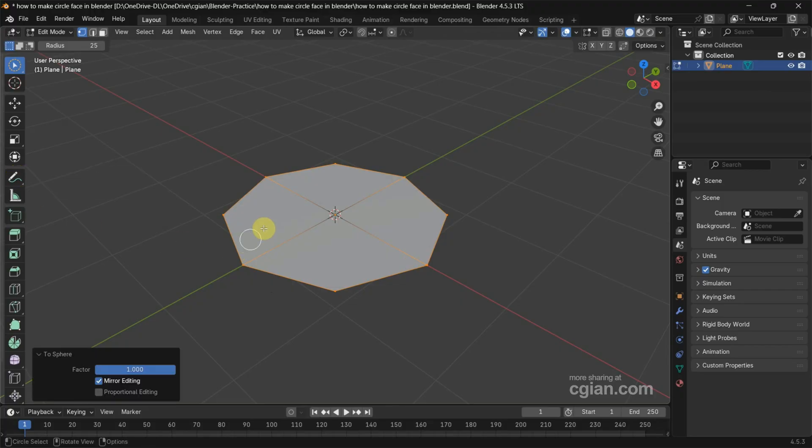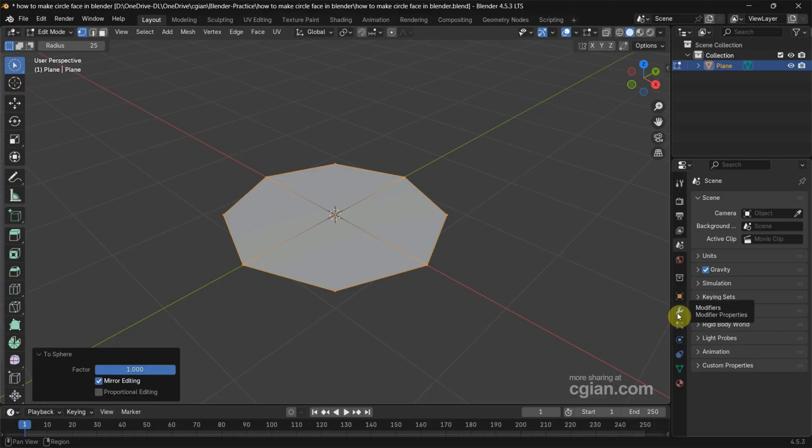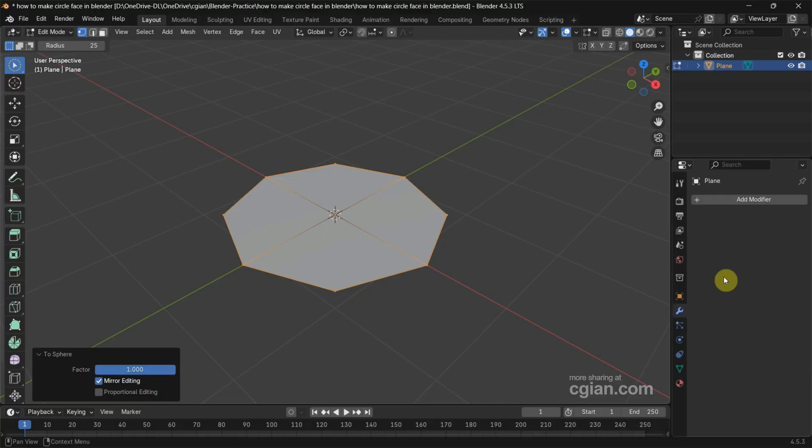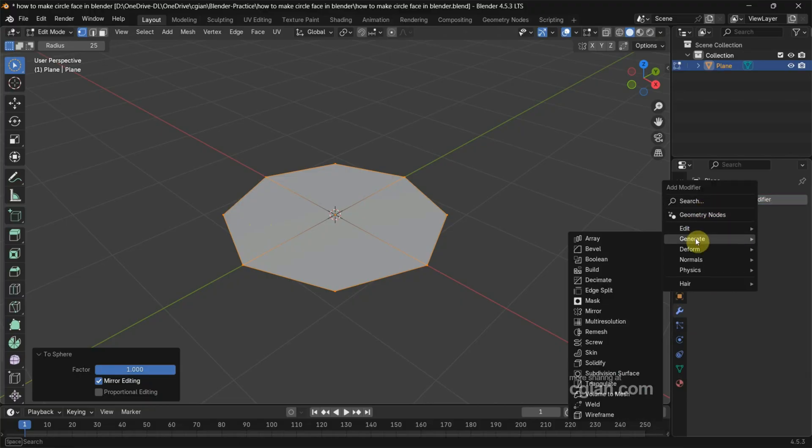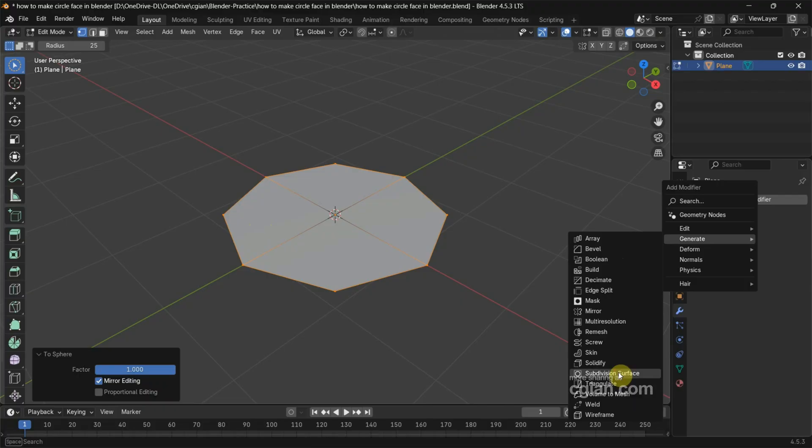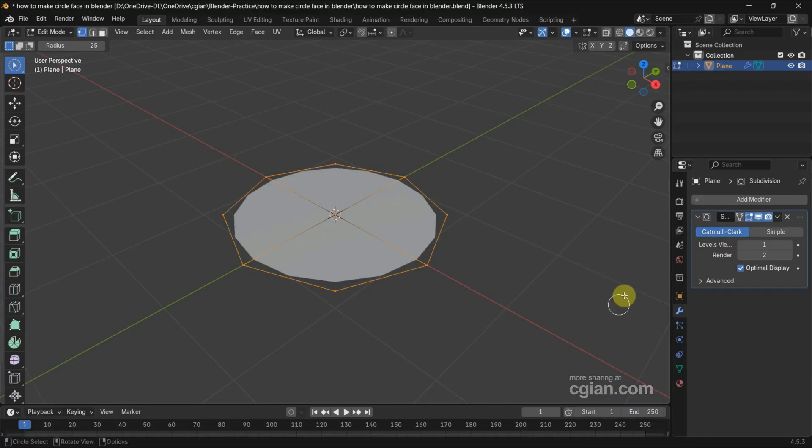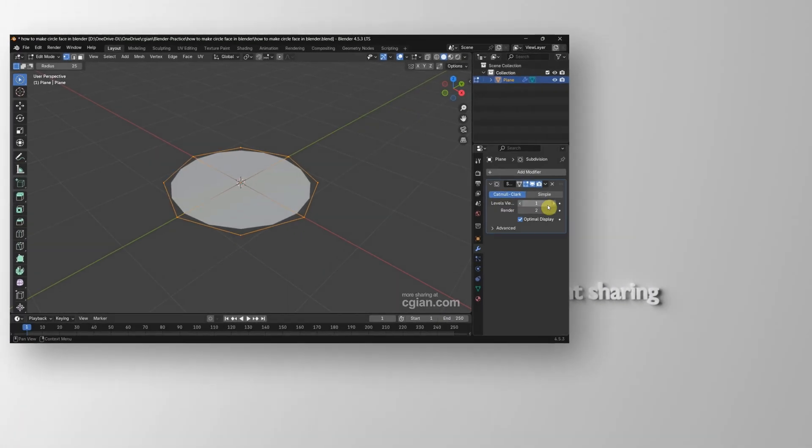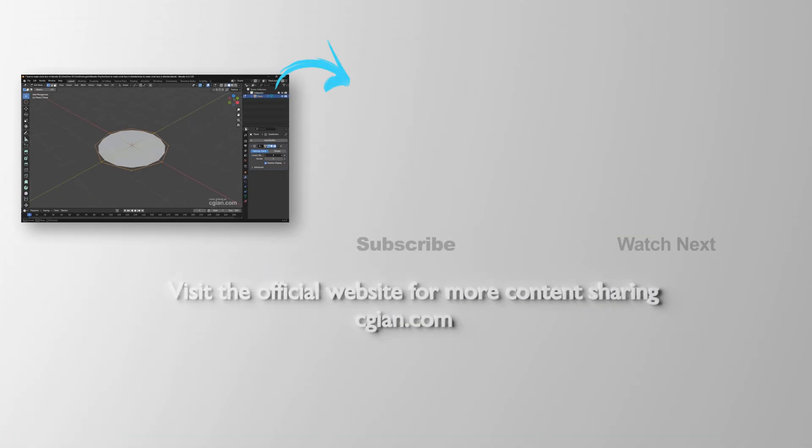Next, if we want to smooth it, we can add a modifier. We can go to Modify Properties and add the modifier. Go to Generate. We can choose Subdivision Surface modifier.